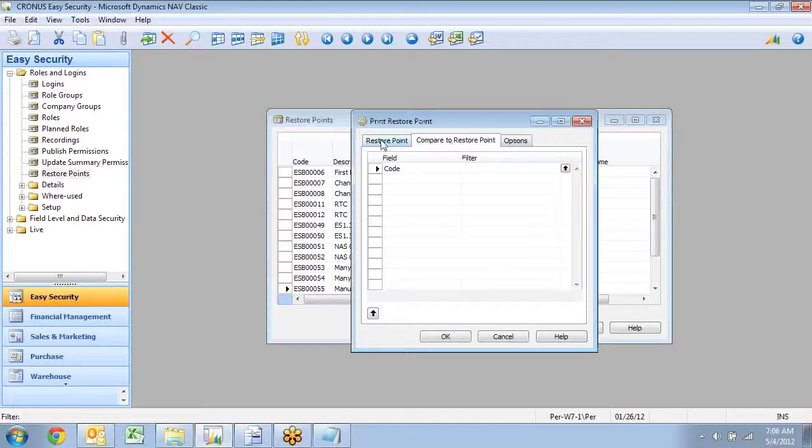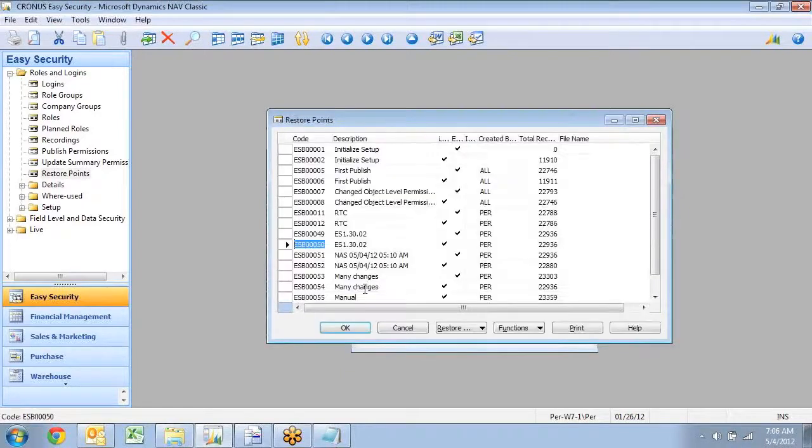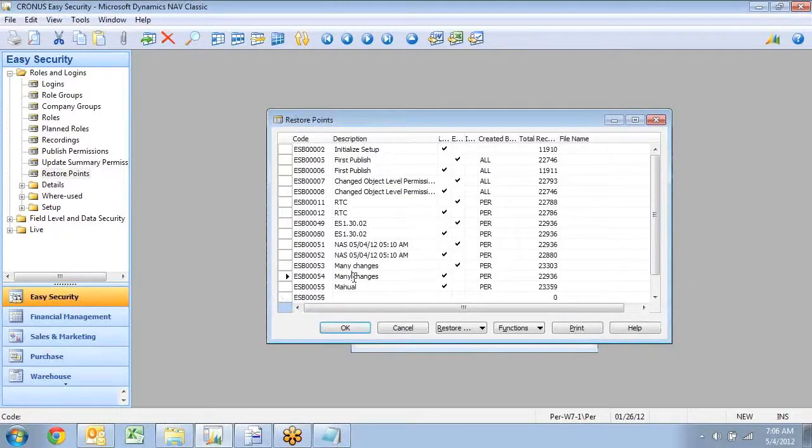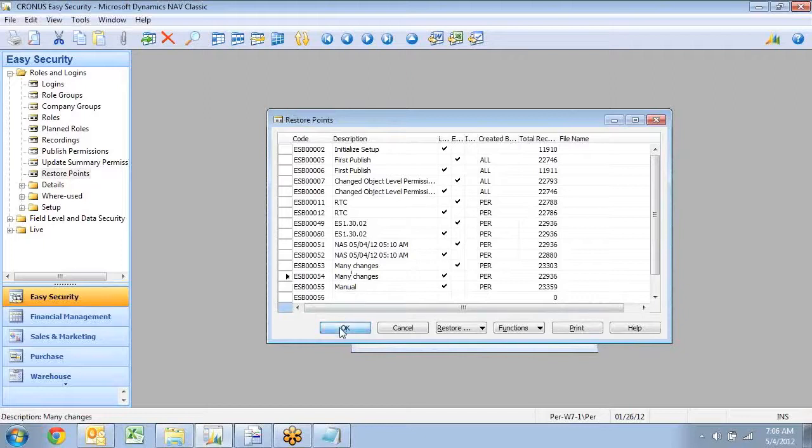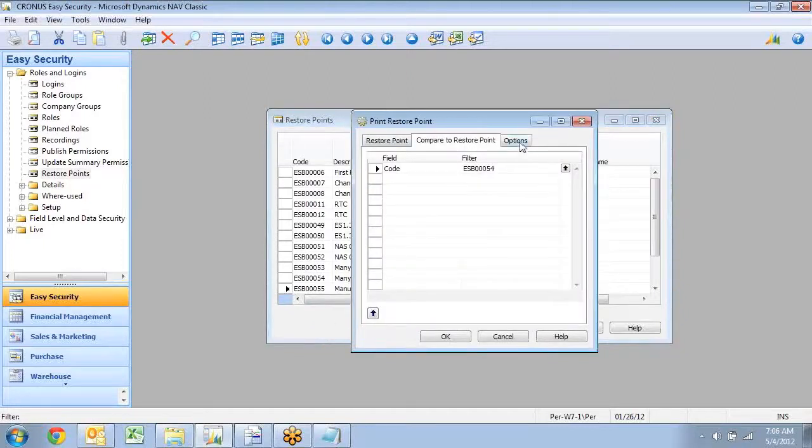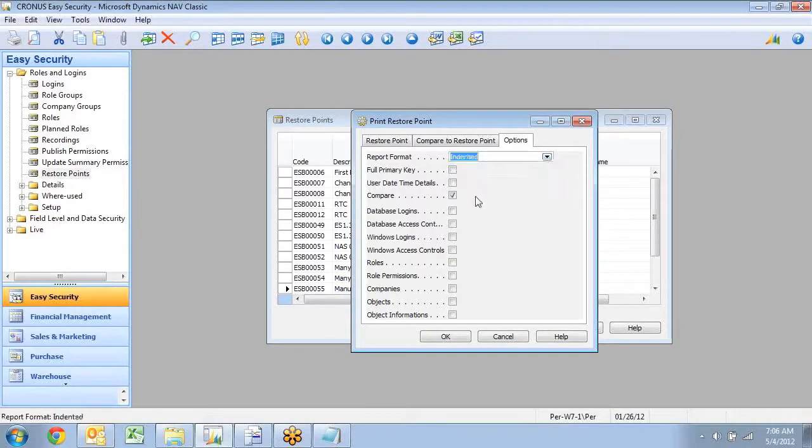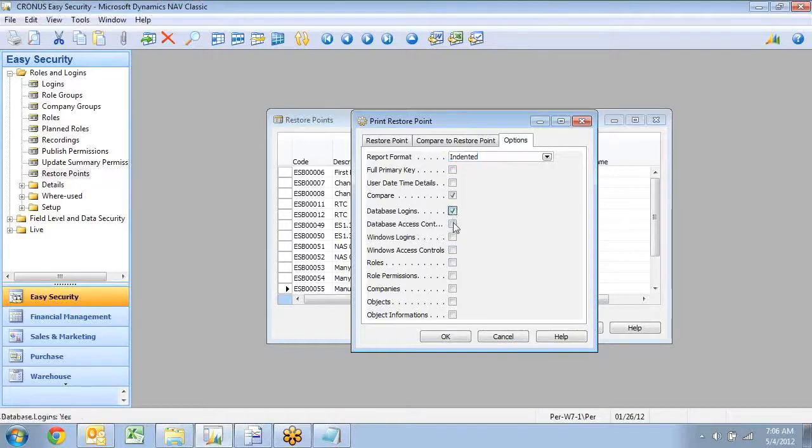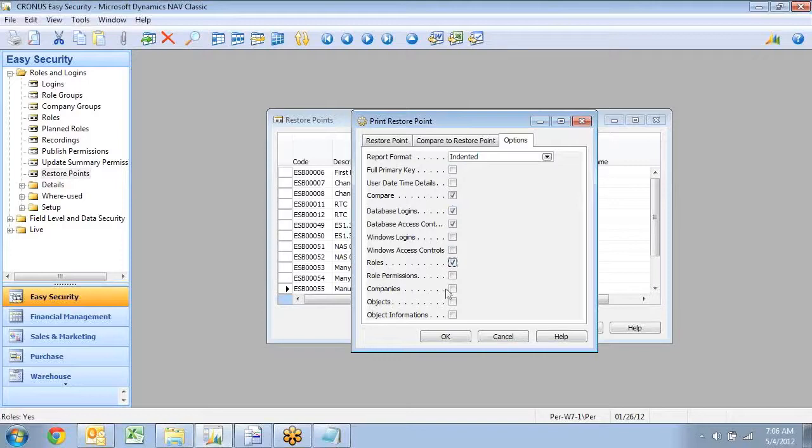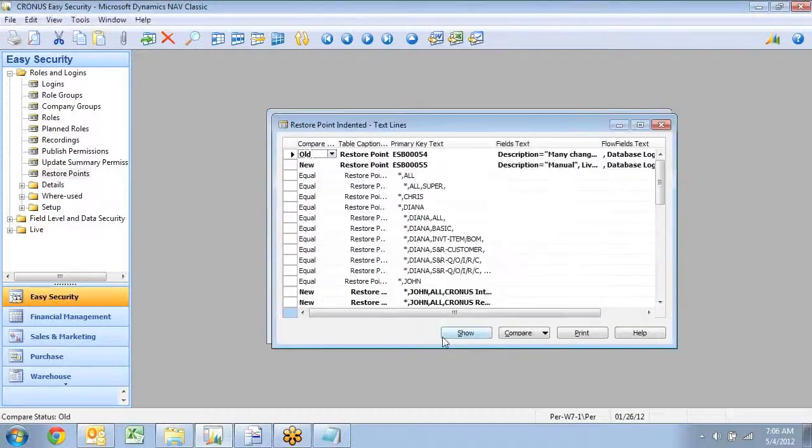But if I wanted to know what I actually changed in here, I have an option here to run a print function. And I'll go in and say I want to have this restore point. But I want to go ahead and compare it to my 54 in here. I want to compare and I want to have an indented format. And I want to look at database login and the access controls and maybe a list of the roles also down here. And then click OK.